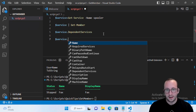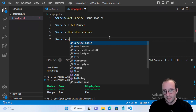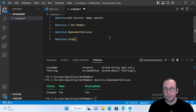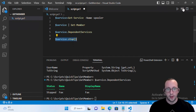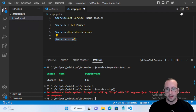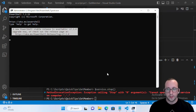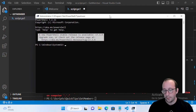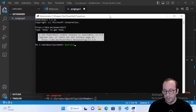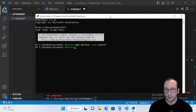We can also look at the methods. For methods, you usually do have to be running in administrator mode, which my Visual Studio Code currently is not. So if I try to use the Stop method — which is the same as running Stop-Service but as a built-in method on the PowerShell object — it won't work here. Let's open up the PowerShell 7 console as administrator.